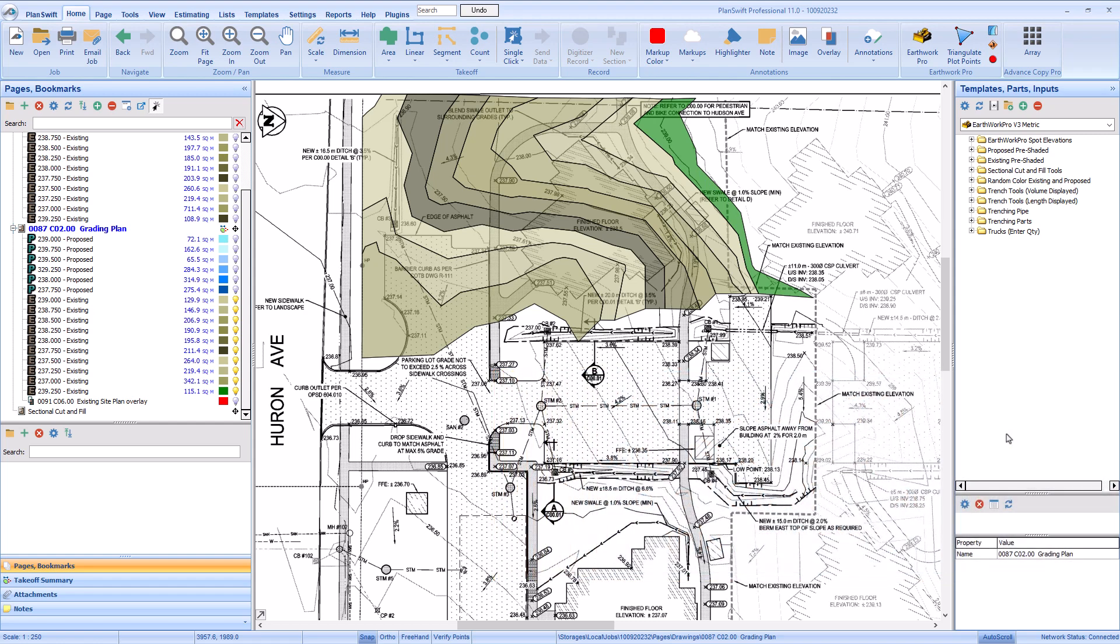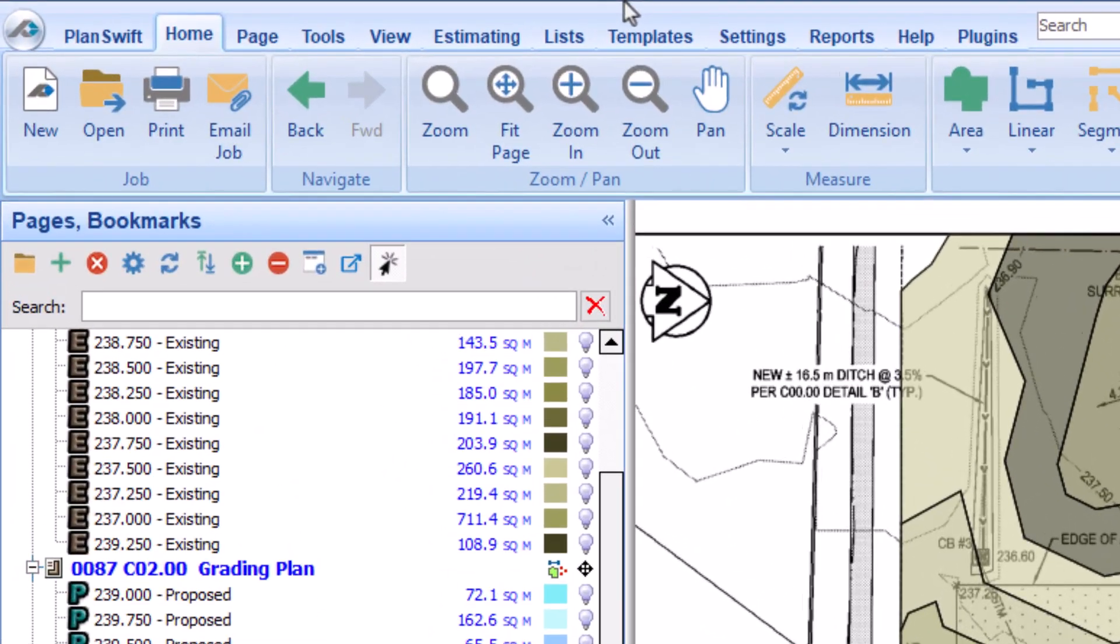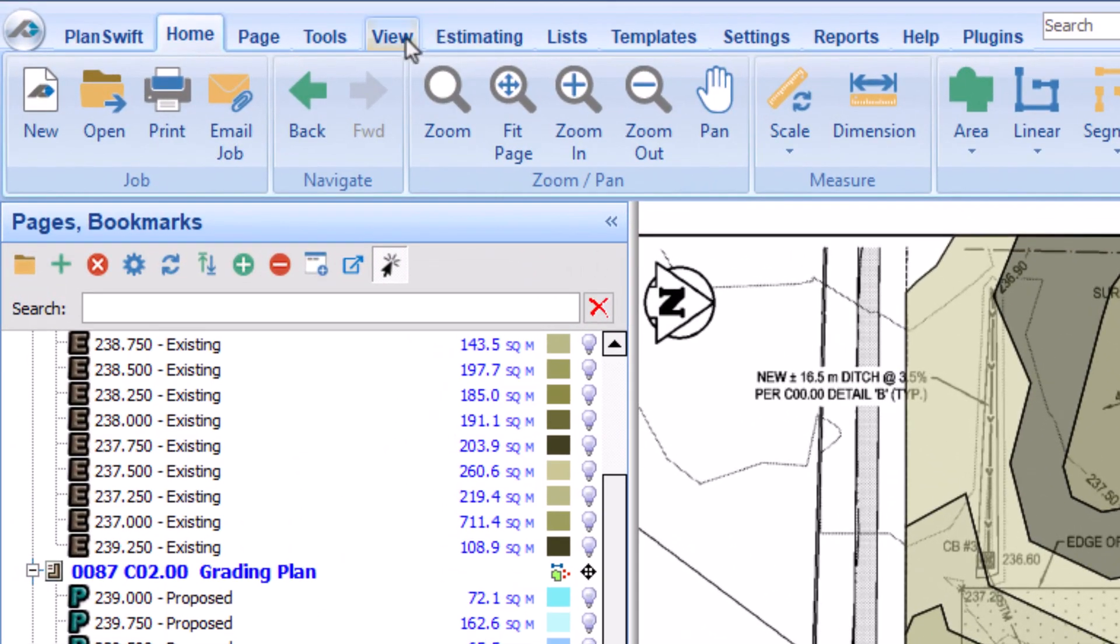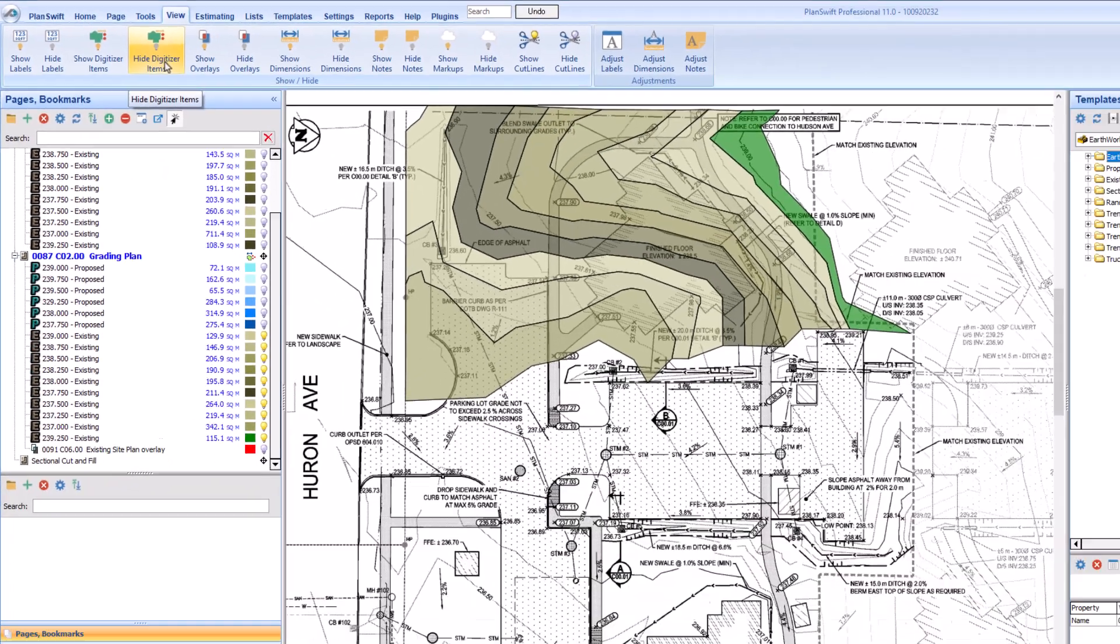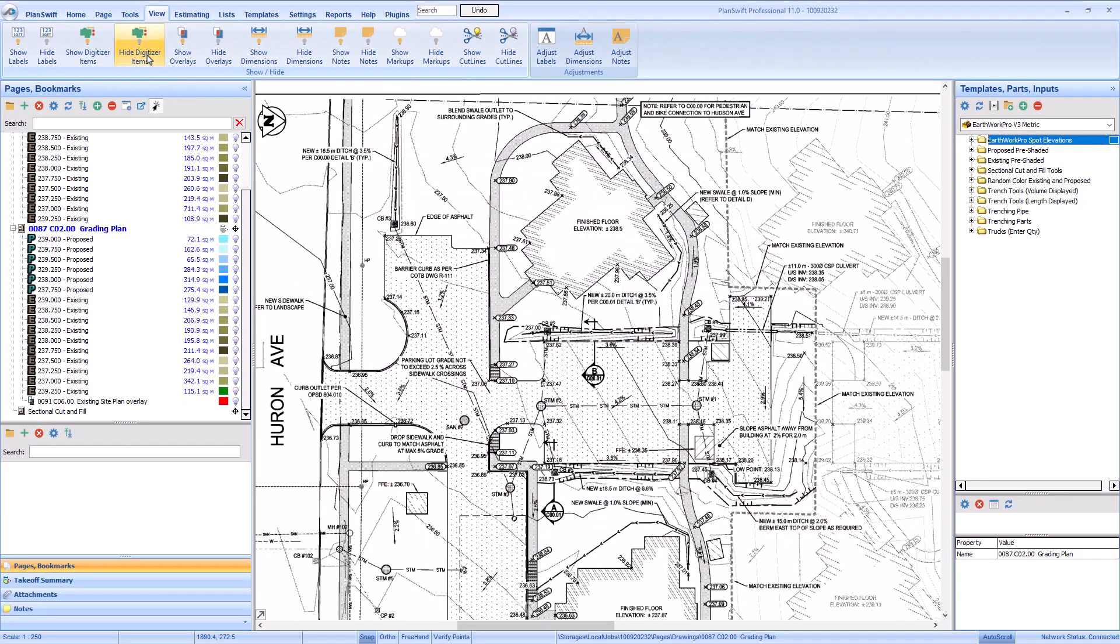It's important to see the contour lines on the page as clearly as possible so you can draw them accurately. You can hide the takeoff you just drew so that you can draw your proposed takeoff with nothing in your way. Select the View tab at the top of the screen and click the Hide Digitizer Items button on the ribbon bar.